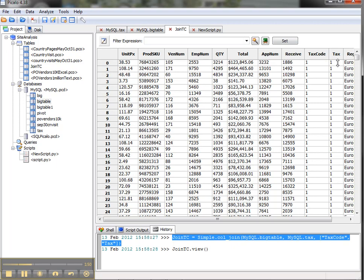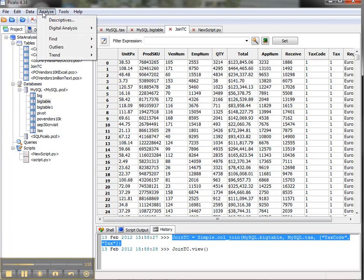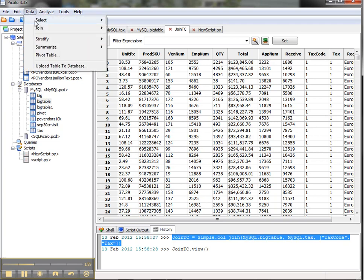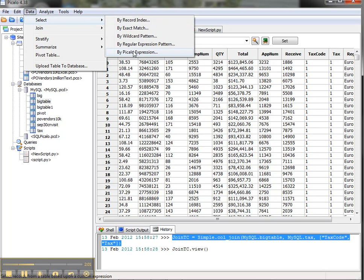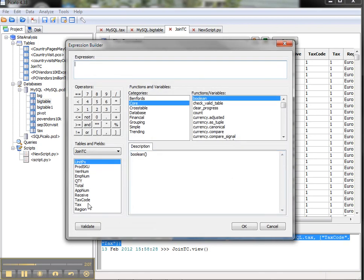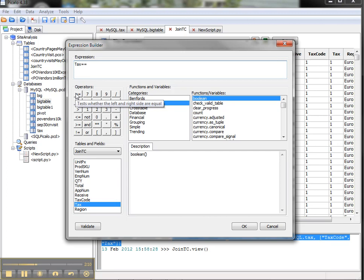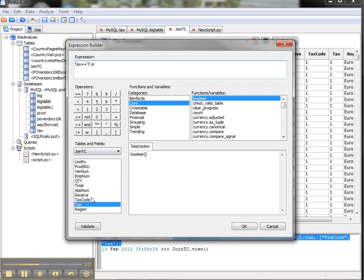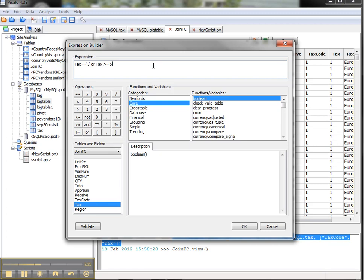I can go back to join TC. Let's say what I'd like to do is extract into a new table all of the records where the tax field is either 3, 5, or 6. I can do this as a select using the Piccolo expression. I have the join TC table here. I can open up the expression builder and say if tax is equal to 3 or tax is greater than or equal to 5.